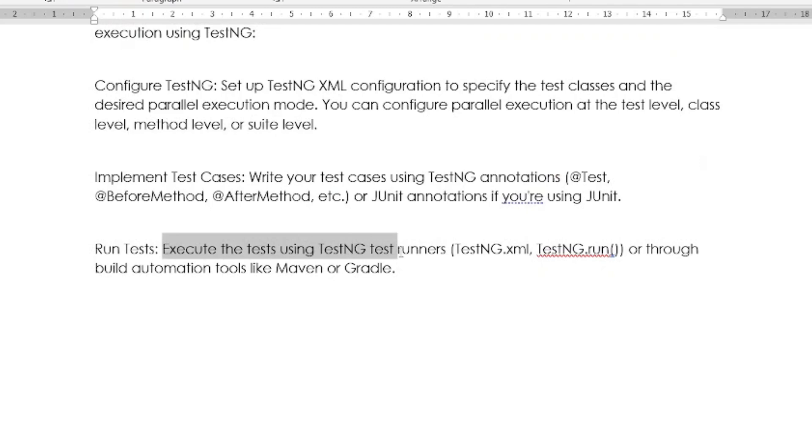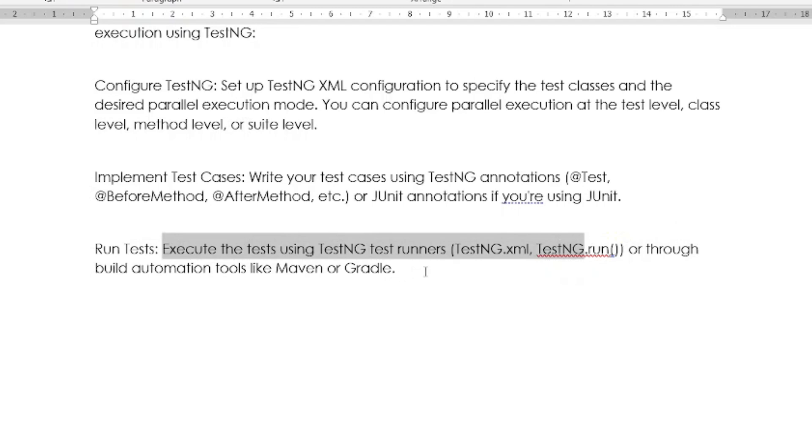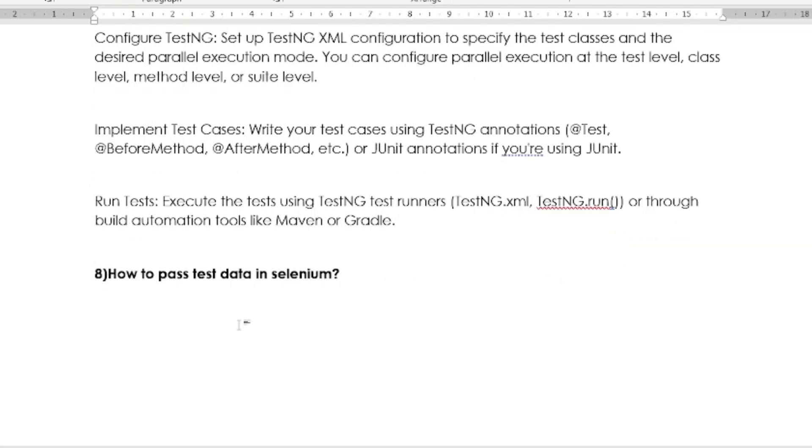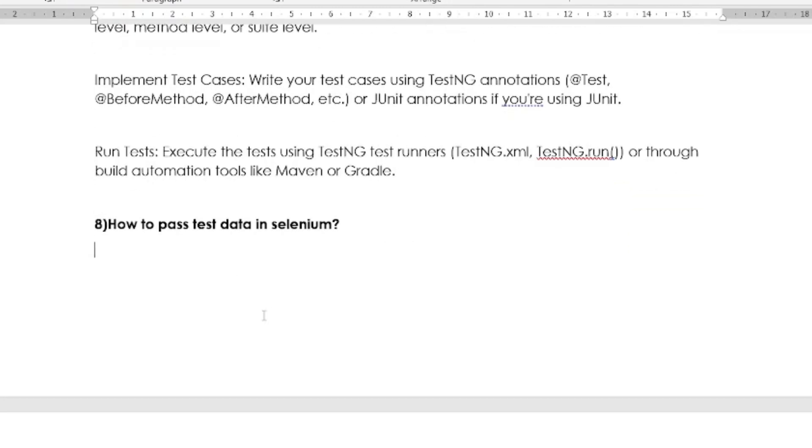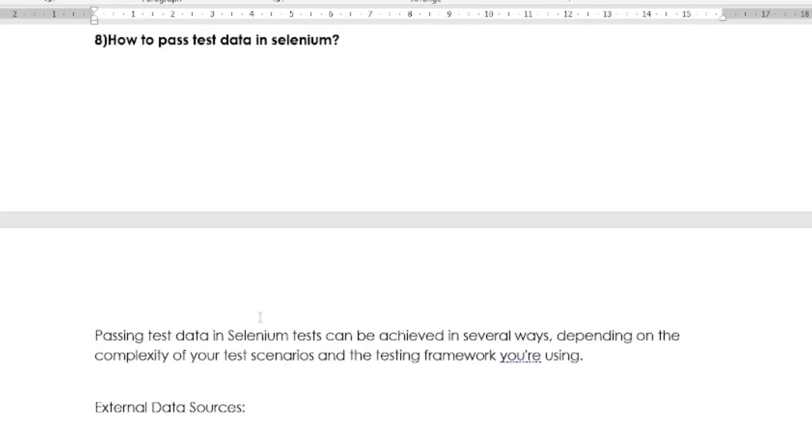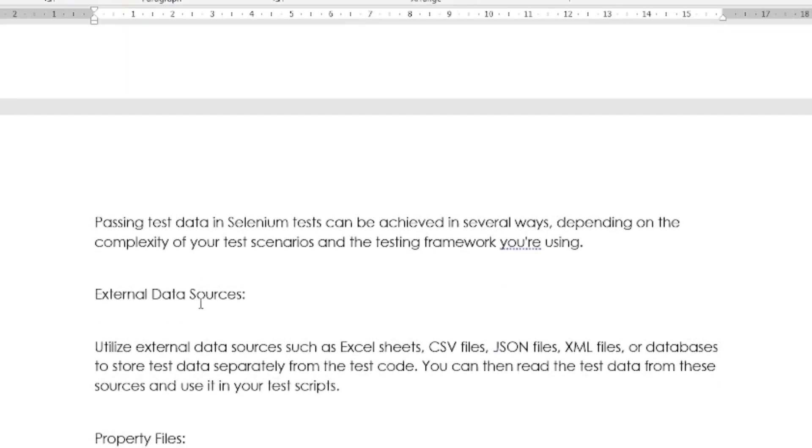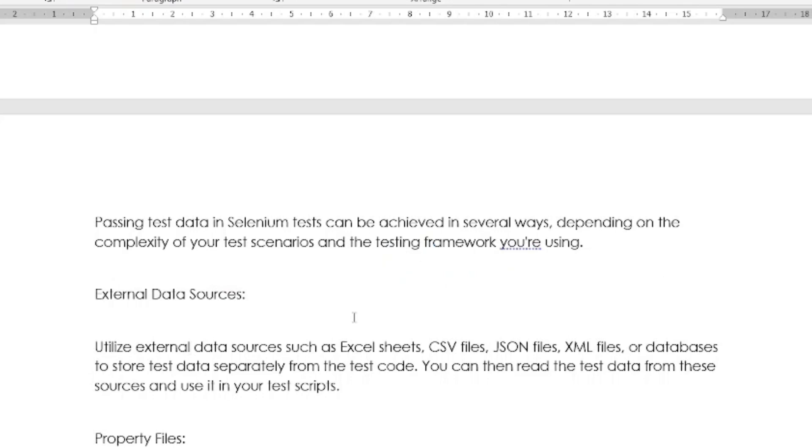Next question is: How to pass test data in Selenium? There are various ways to pass test data in Selenium. By using external data sources: You can utilize external data sources like Excel sheets, CSV files, JSON files, XML files, or databases to store test data separately from the test code. You can then read the test data from these sources and use it in your test scripts.